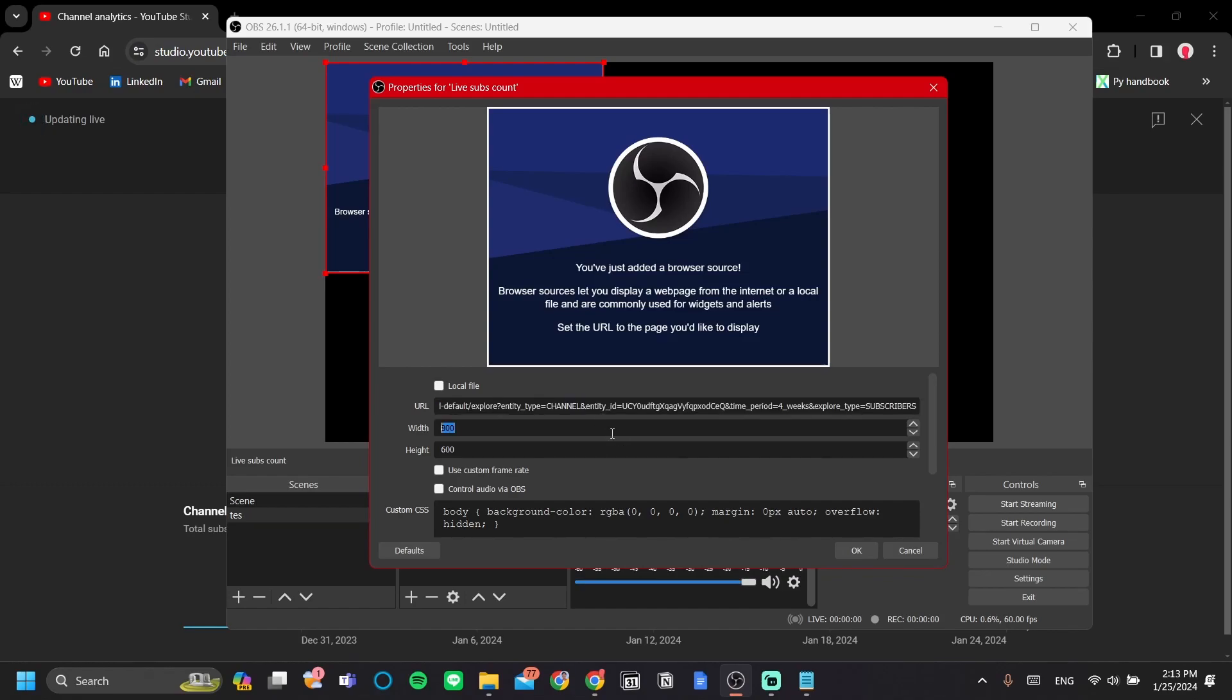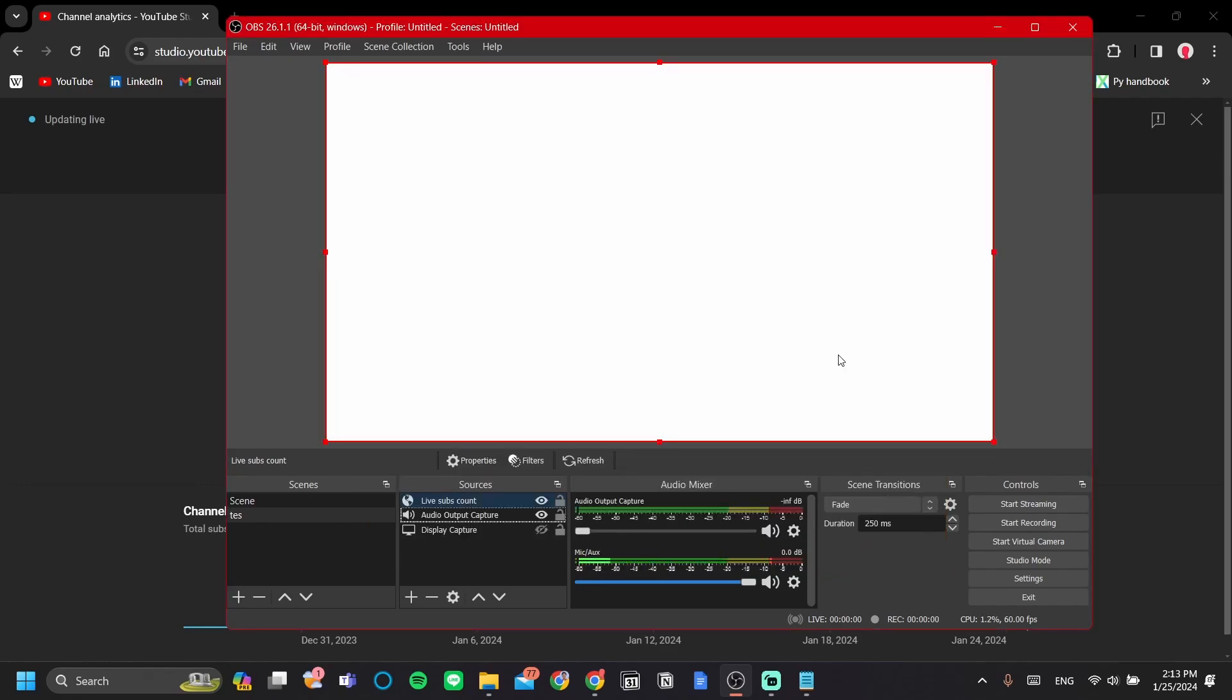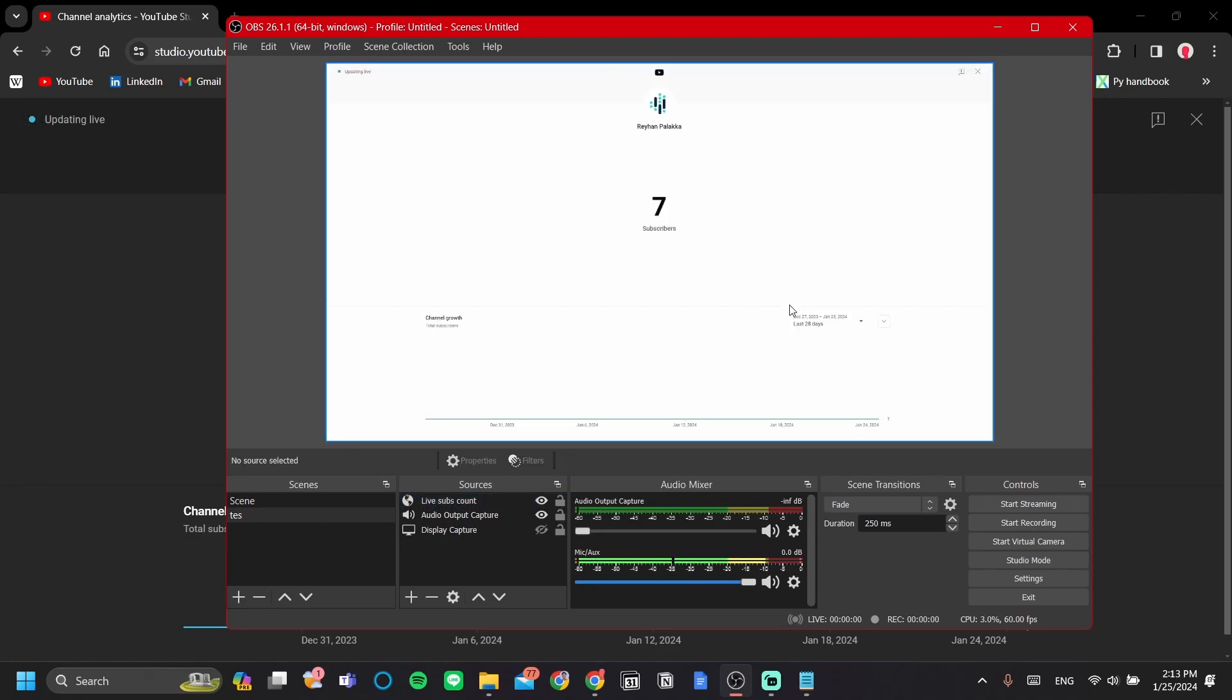Now, let's change the width and height matching our screen size. We will crop it later on. But for now, let's just stick it to our screen size. Alright, let's wait for it to load and it should load soon enough. There you go.